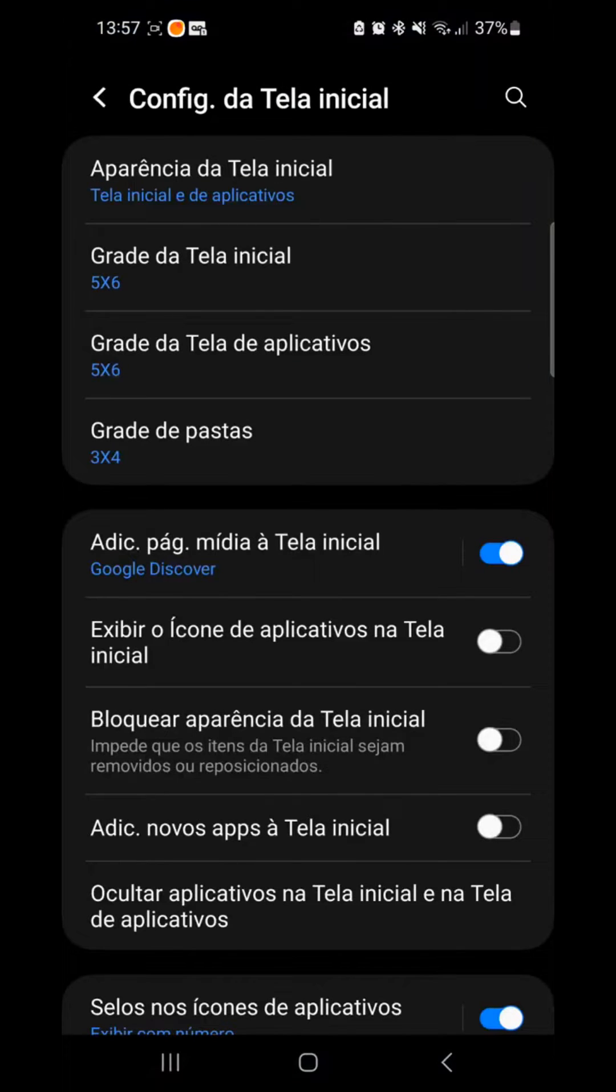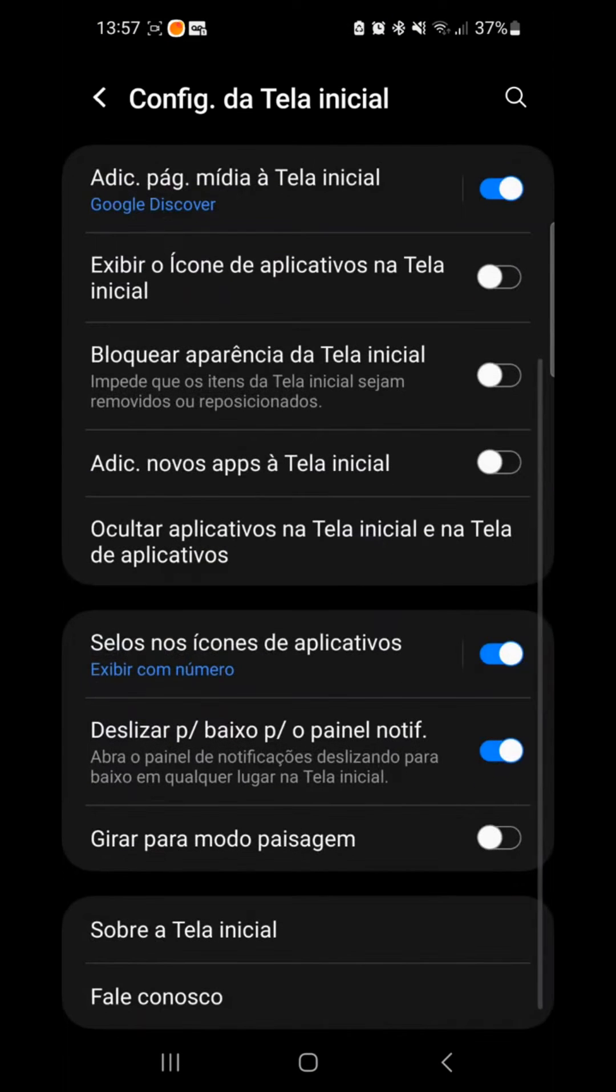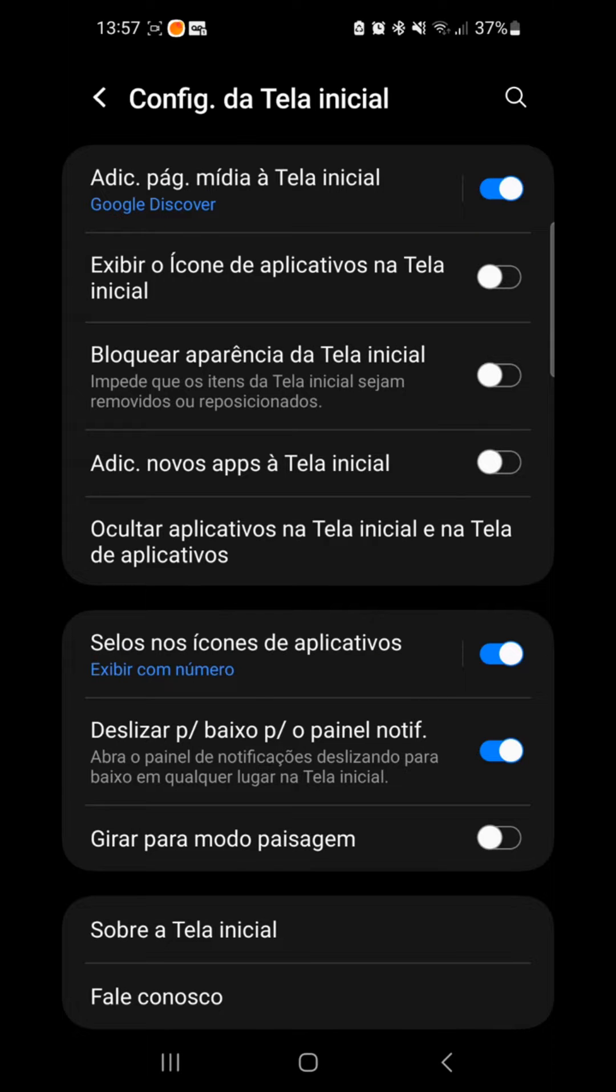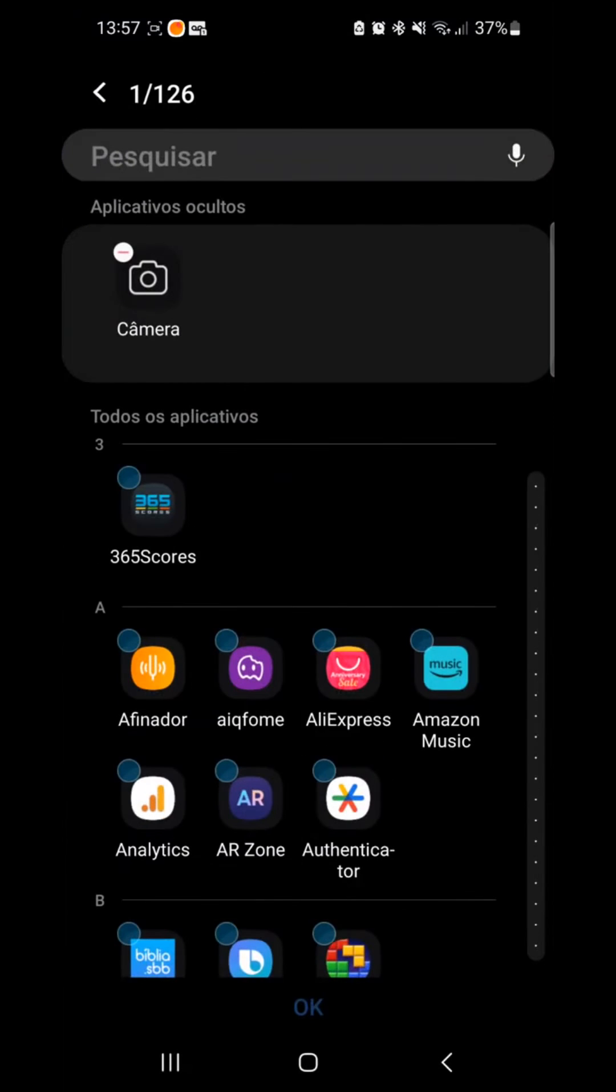Here in settings, you can see that it says hide apps on the home screen and on the app screen. Just click here and remove the camera up here under hidden apps.